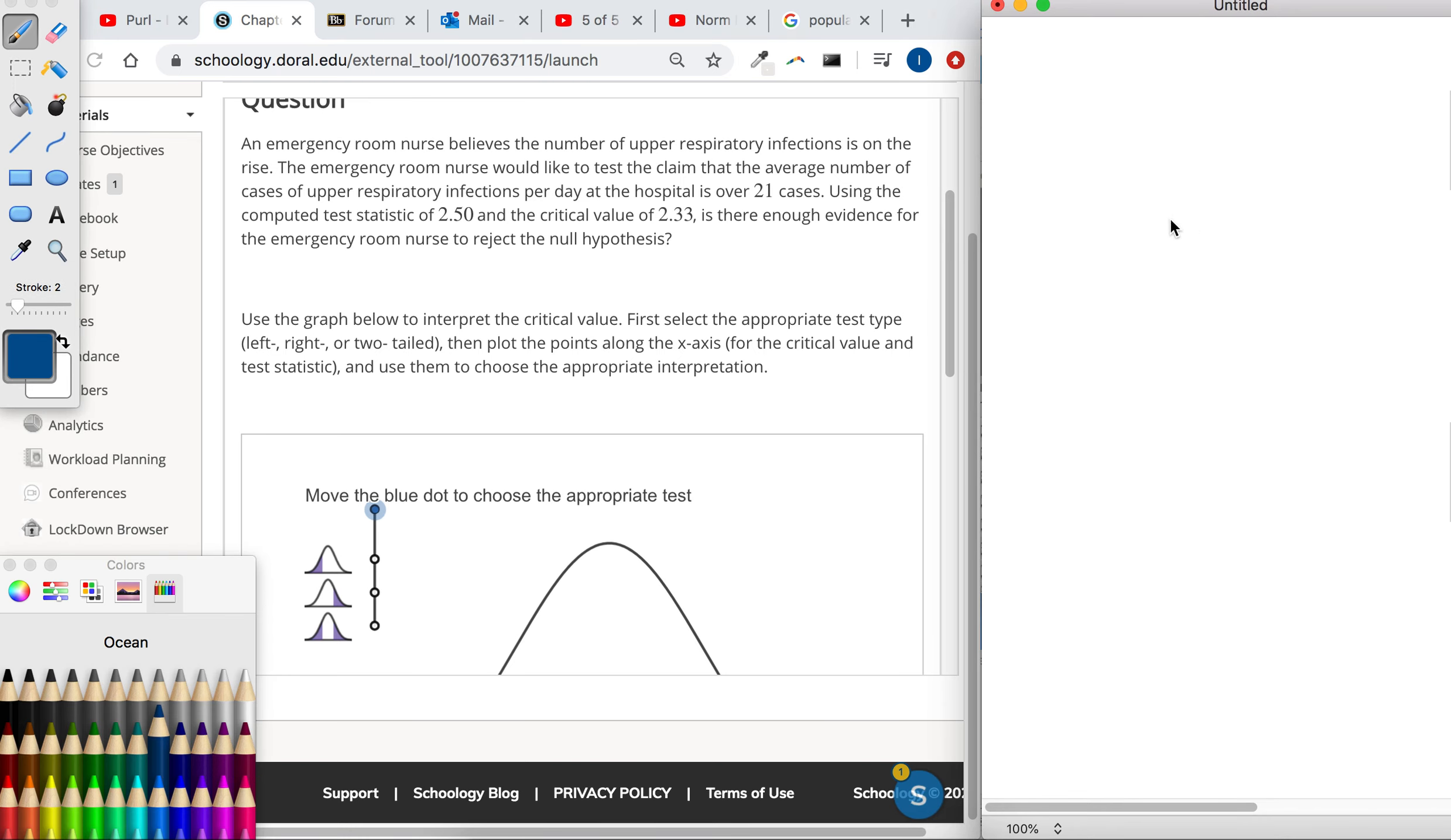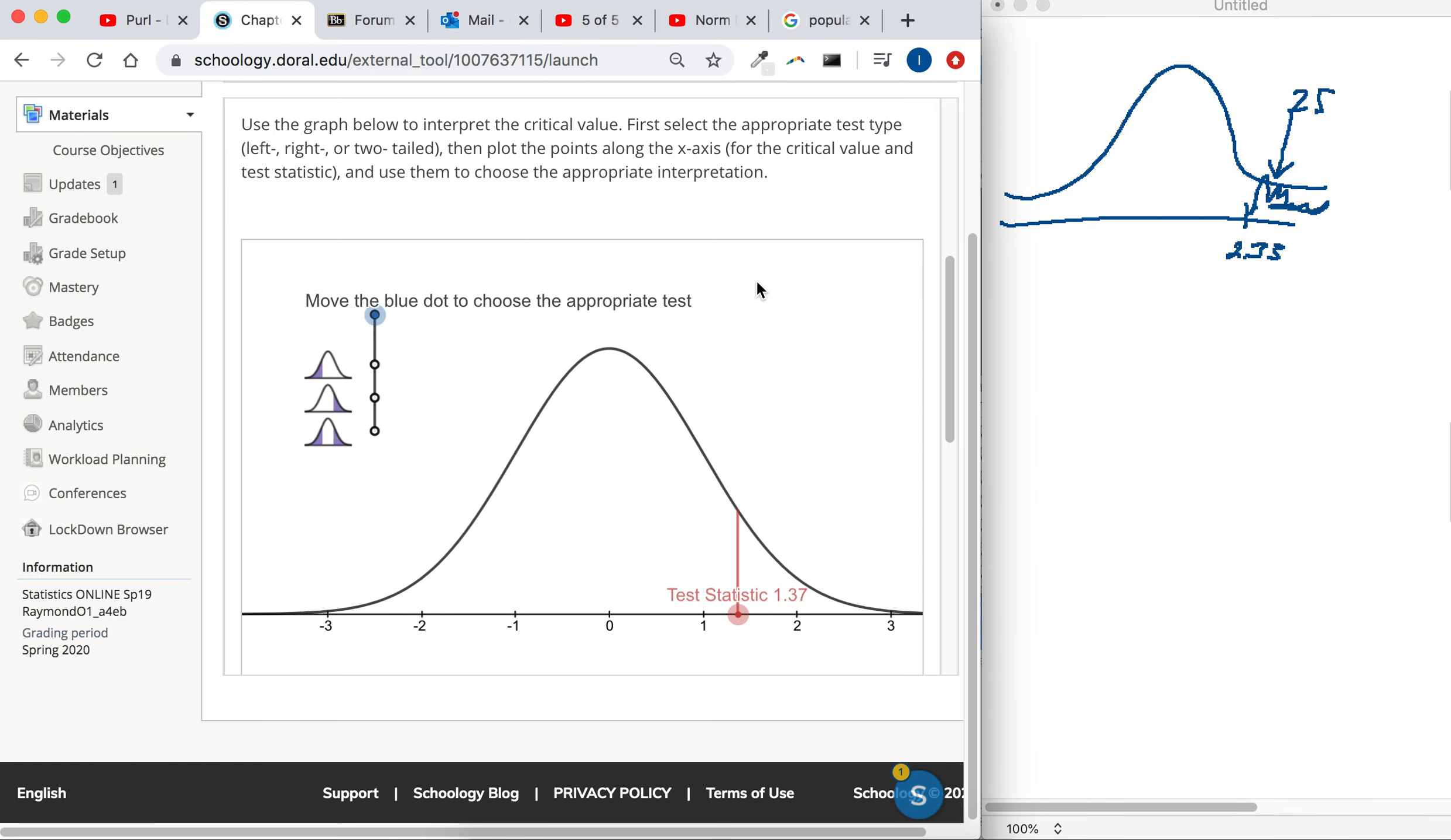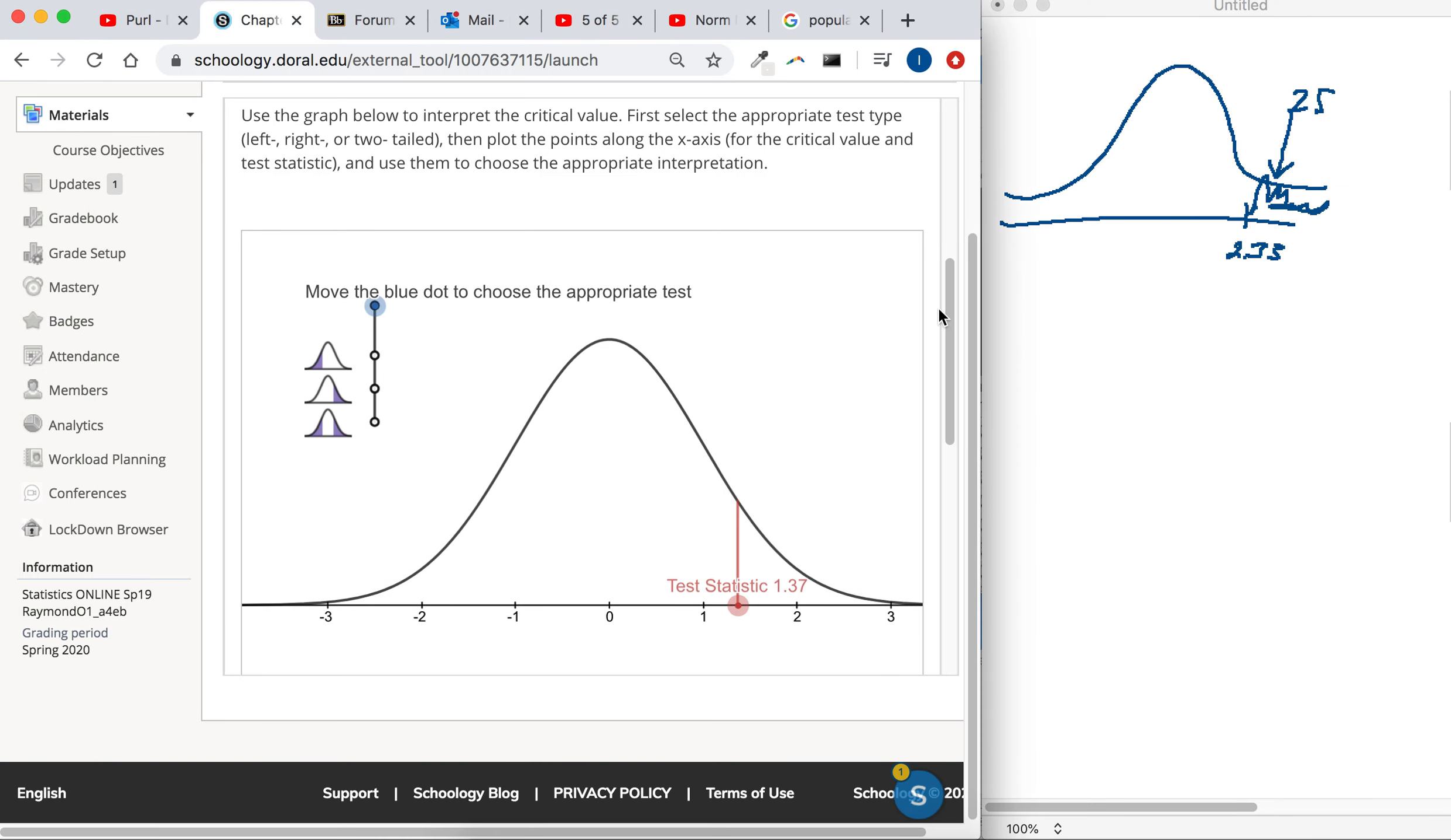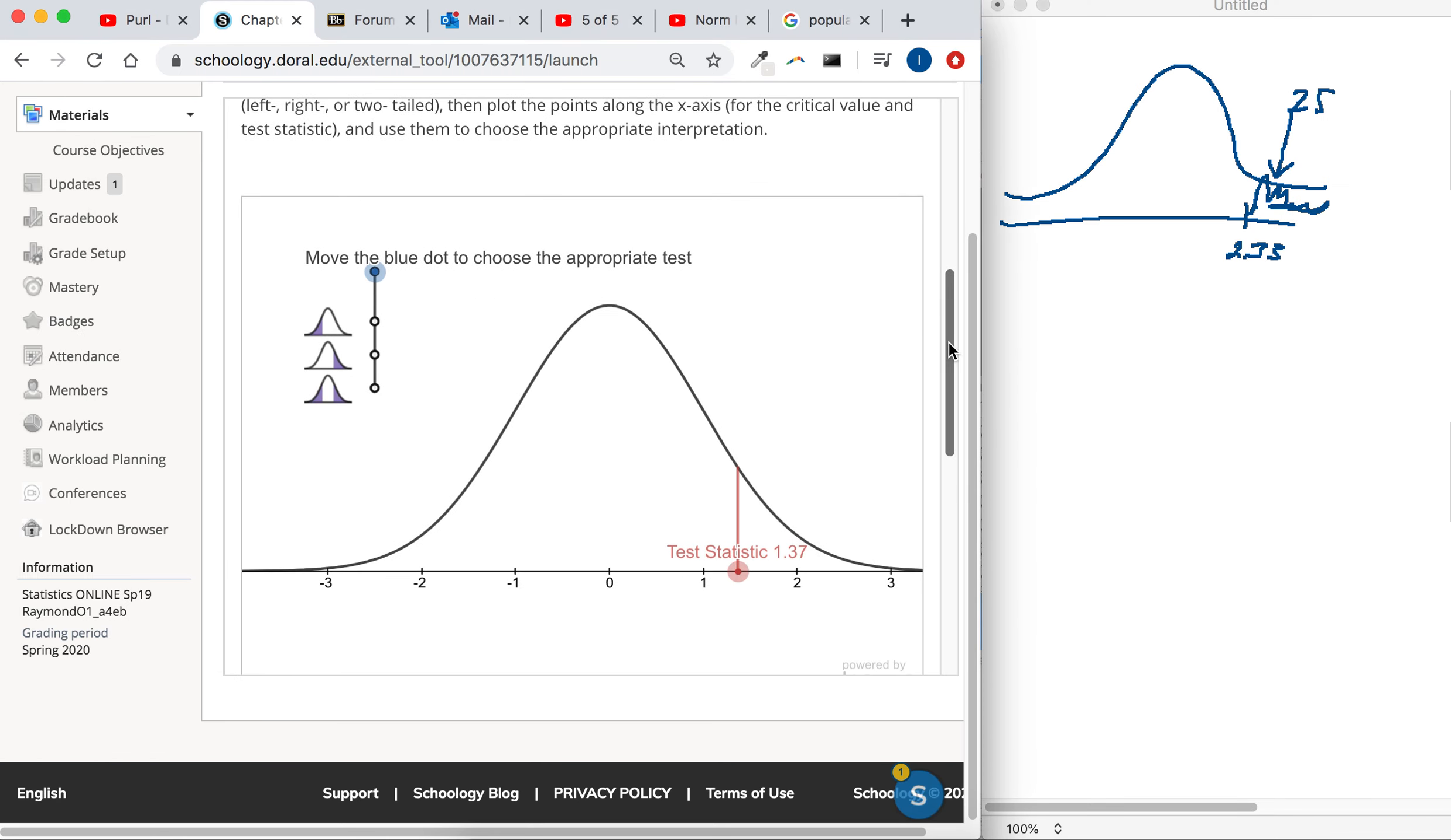They're claiming that it's over whatever their average case was. The critical value they told us is 2.33 and the test statistic was 2.5. That means our test statistic is in the rejection region. We would reject the null hypothesis.